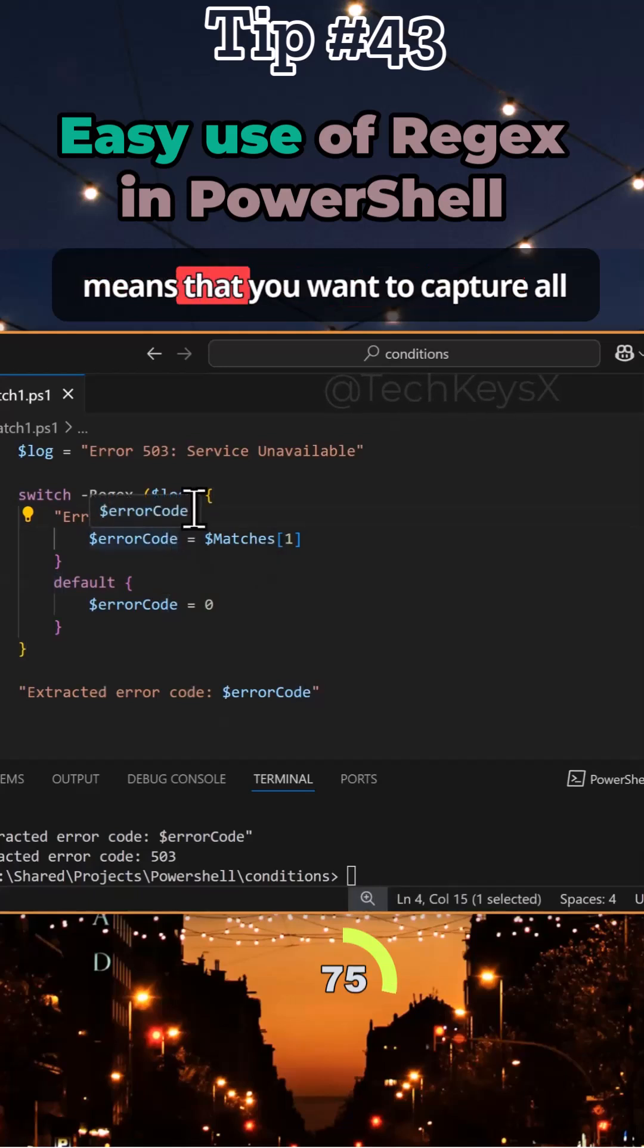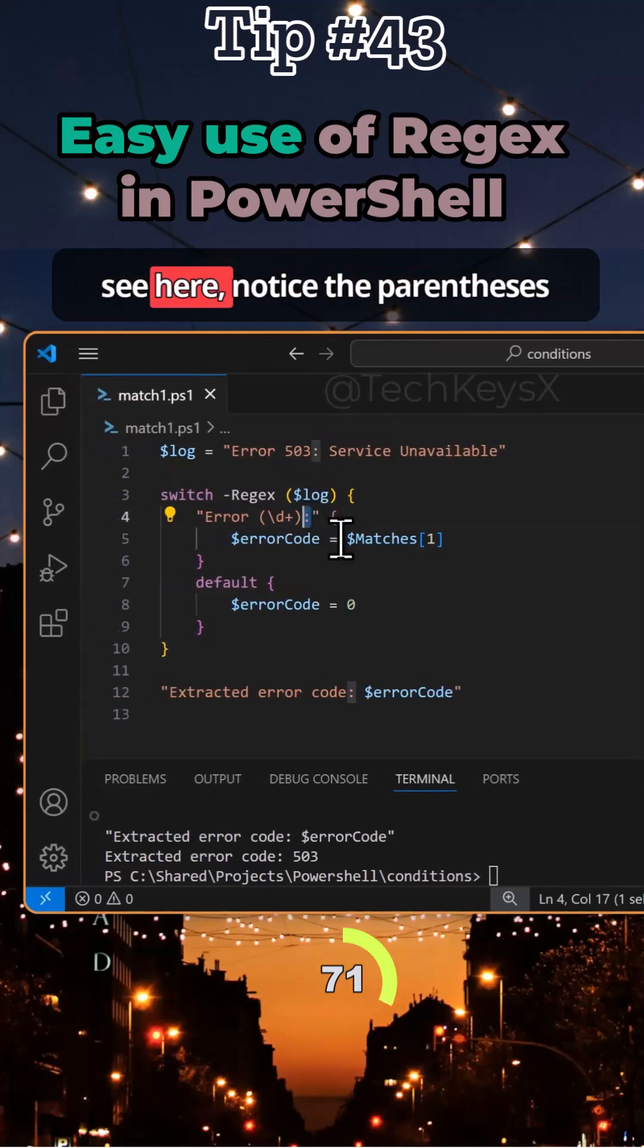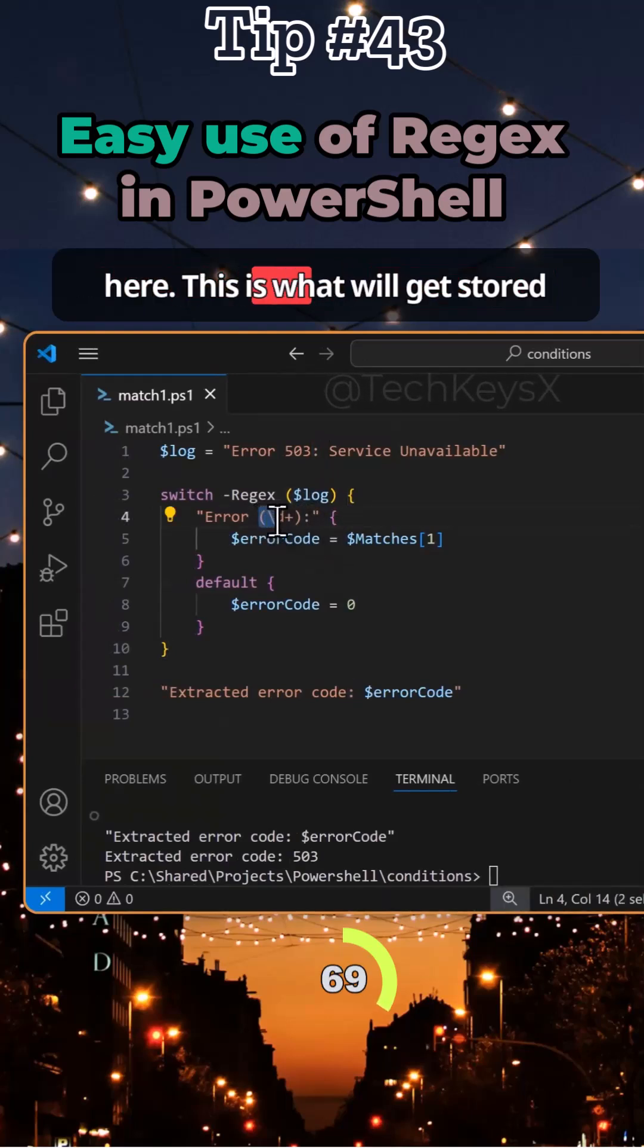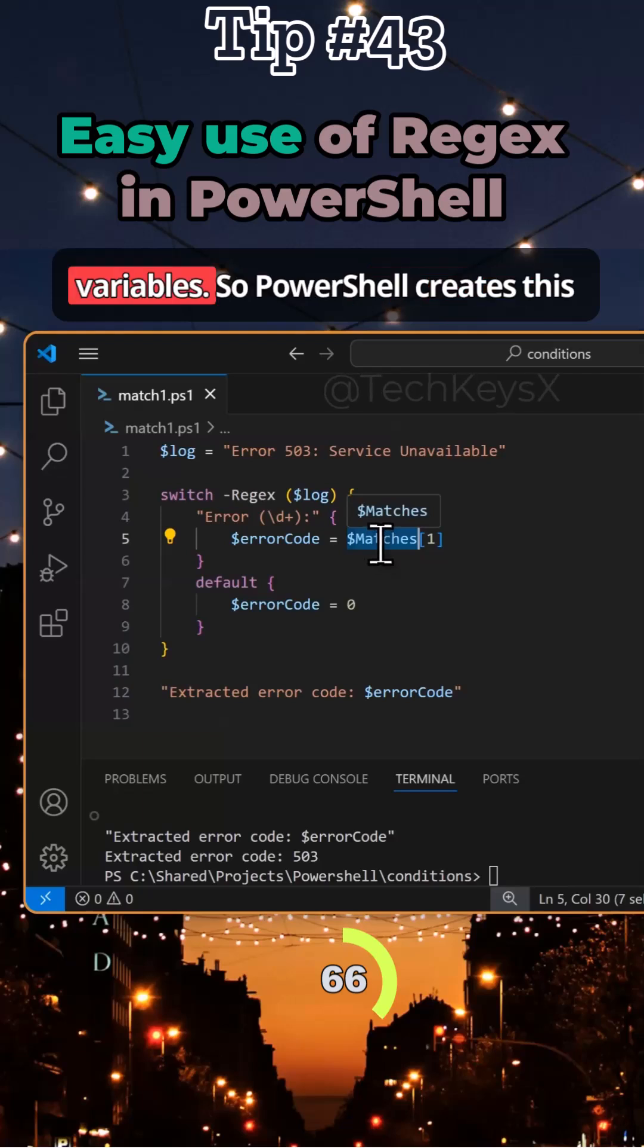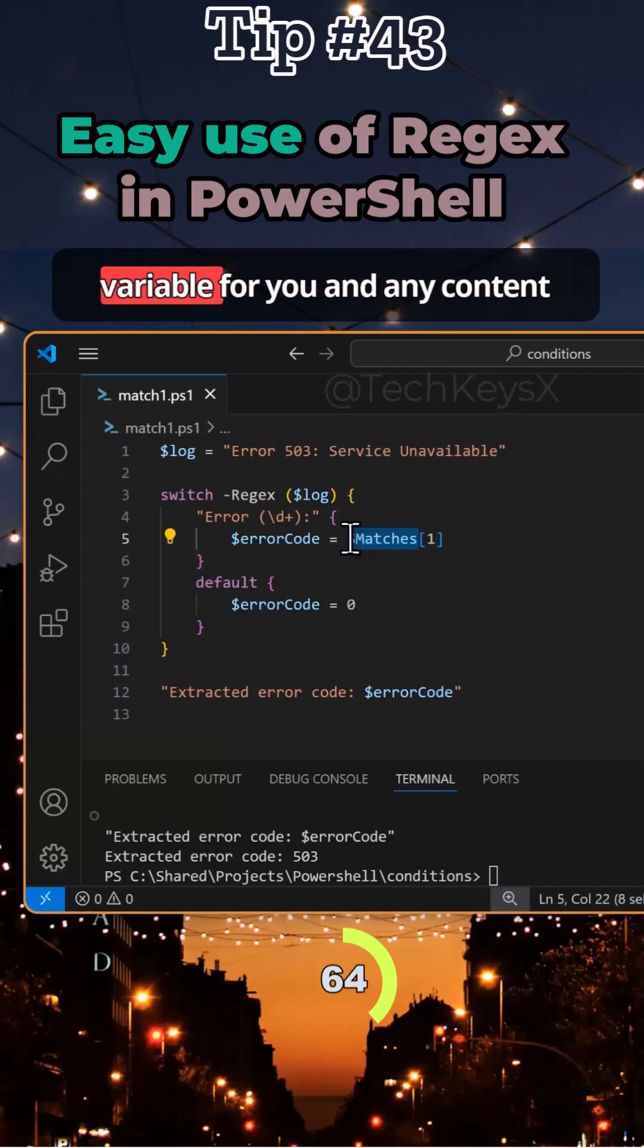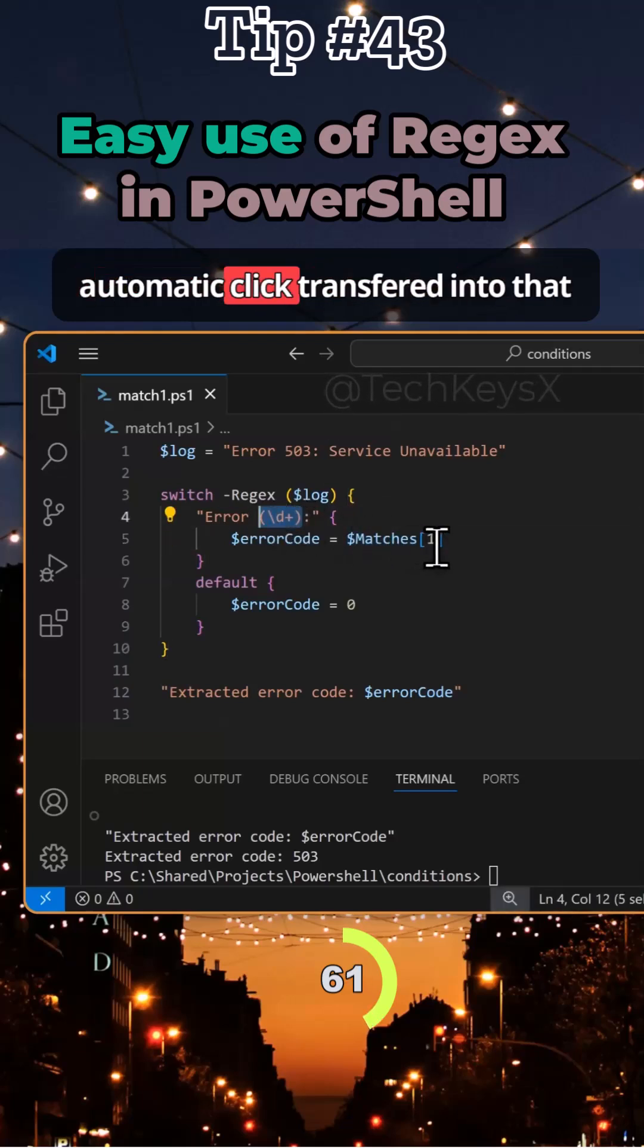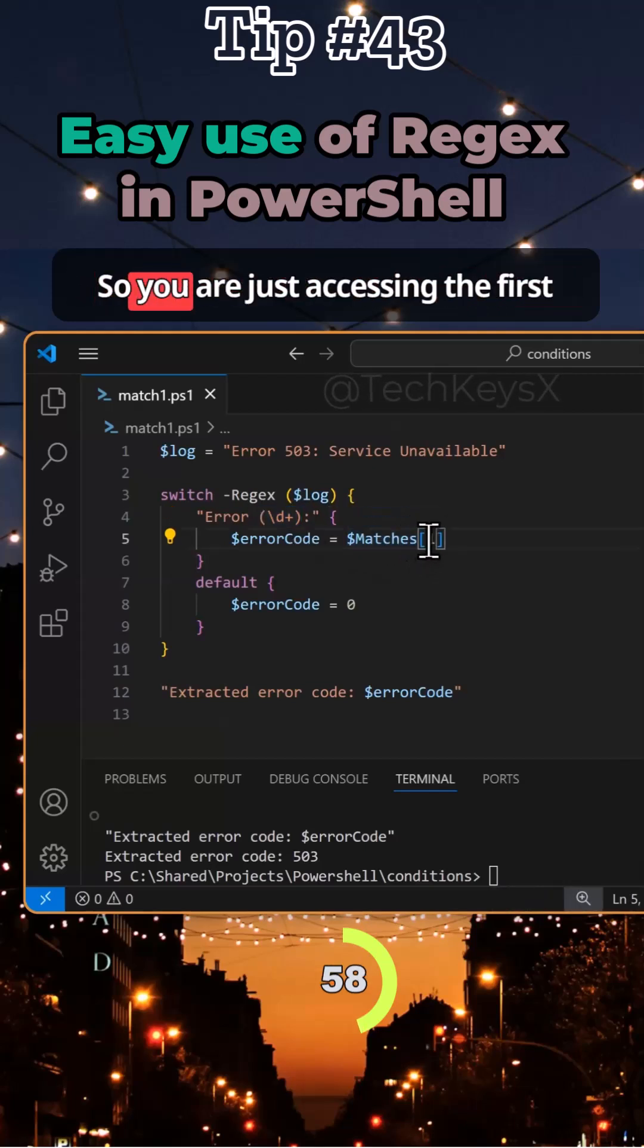The plus symbol means you want to capture all the digits up to this colon. Notice the parentheses here. This is what will get stored within this magic automatic variable. PowerShell creates this variable for you and any content within the parentheses is automatically transferred into that variable, and this variable is an array.